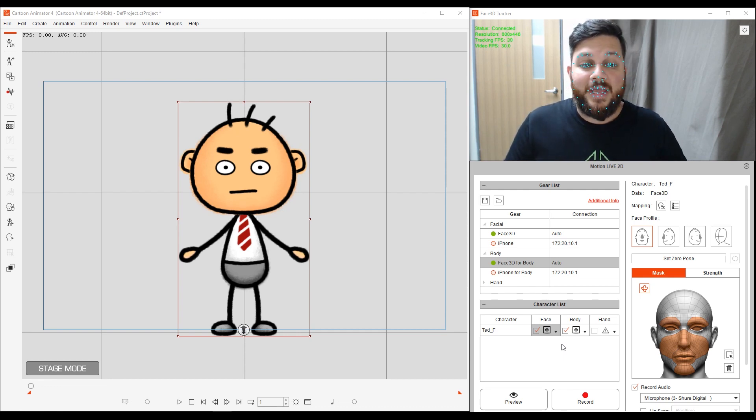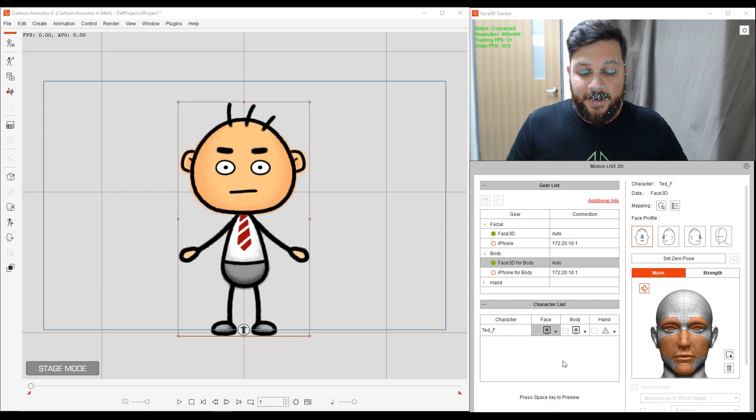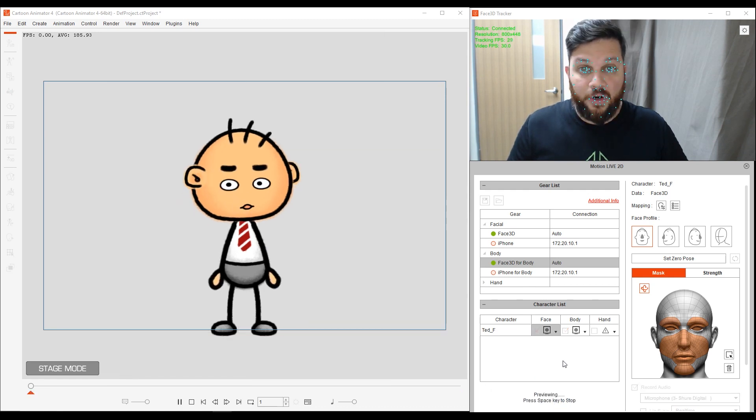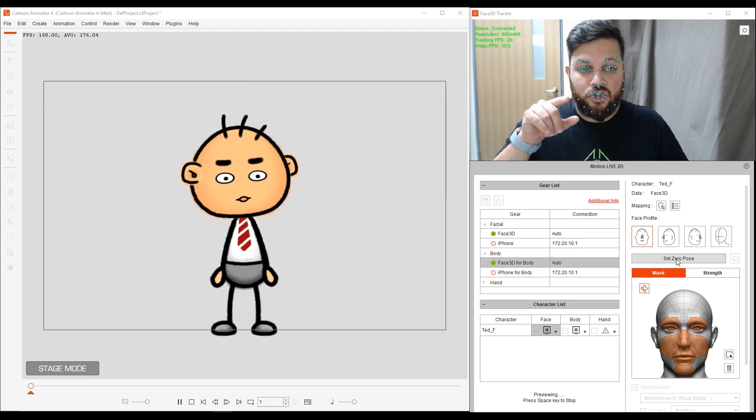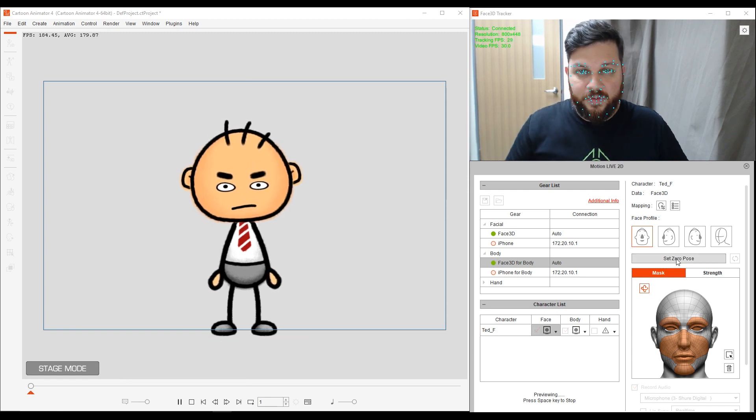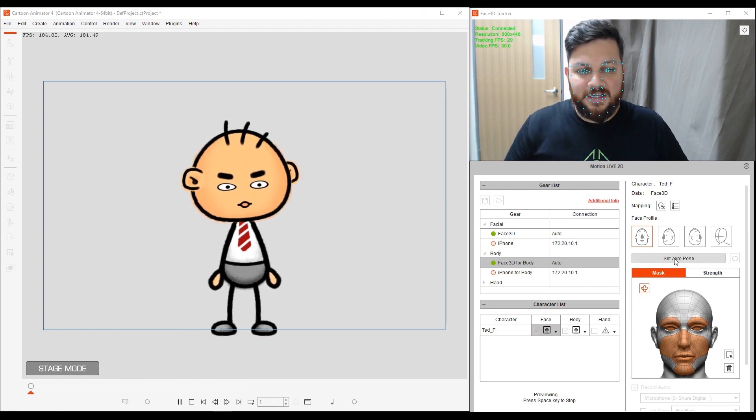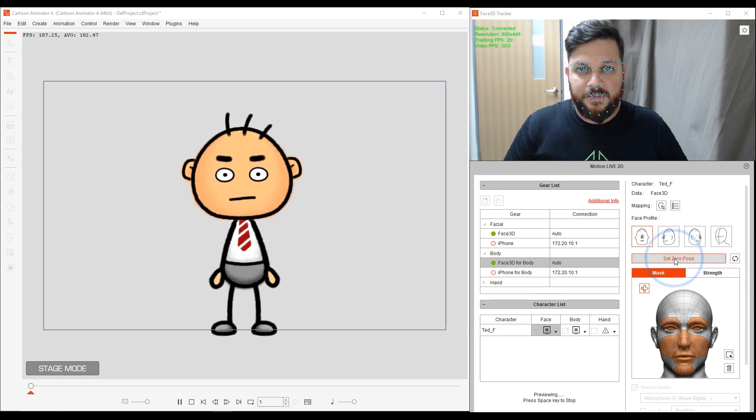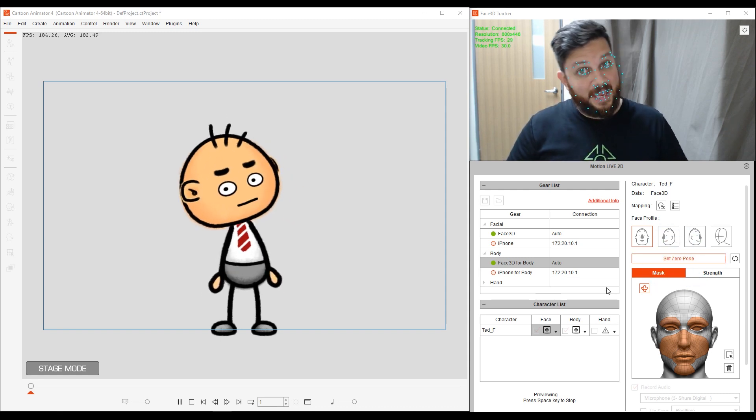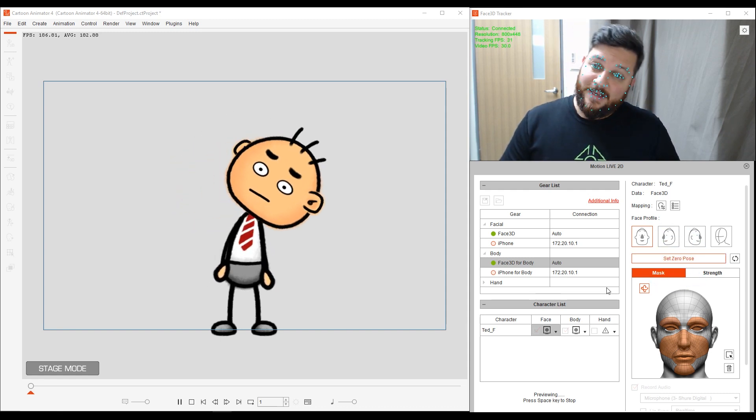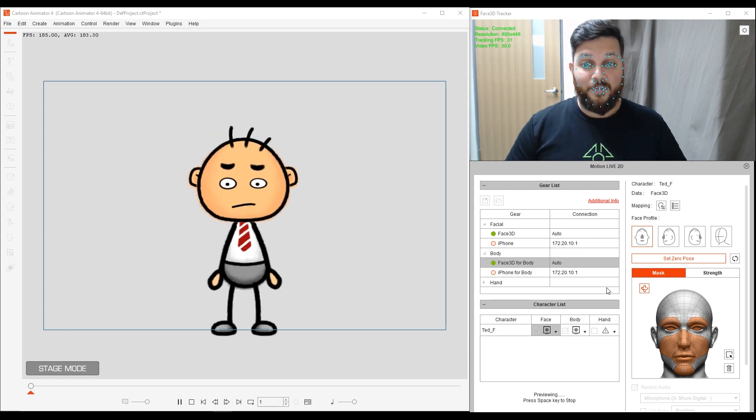Let's do a calibration. So for this, I'm going to tap on Preview, and then the space bar. And I'm going to look straight at the camera with a neutral expression, and I'm going to click on Set Zero Pose. Alright, that's basically to calibrate and make sure everything is working properly.